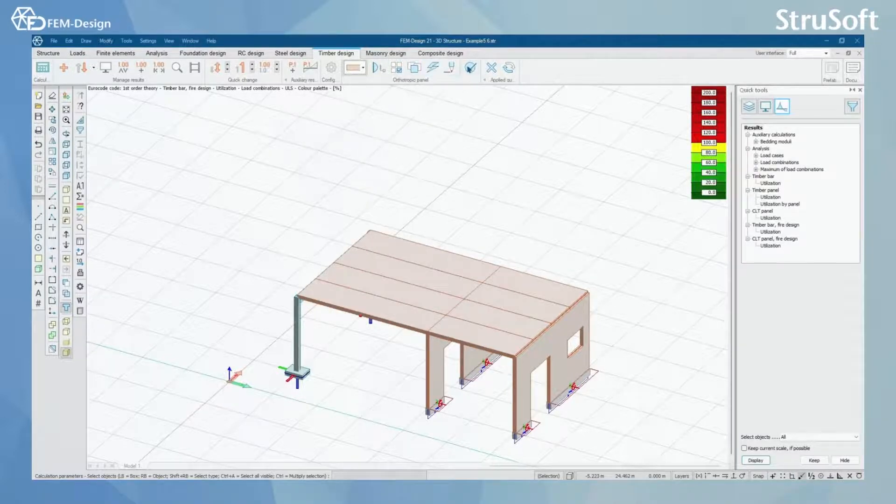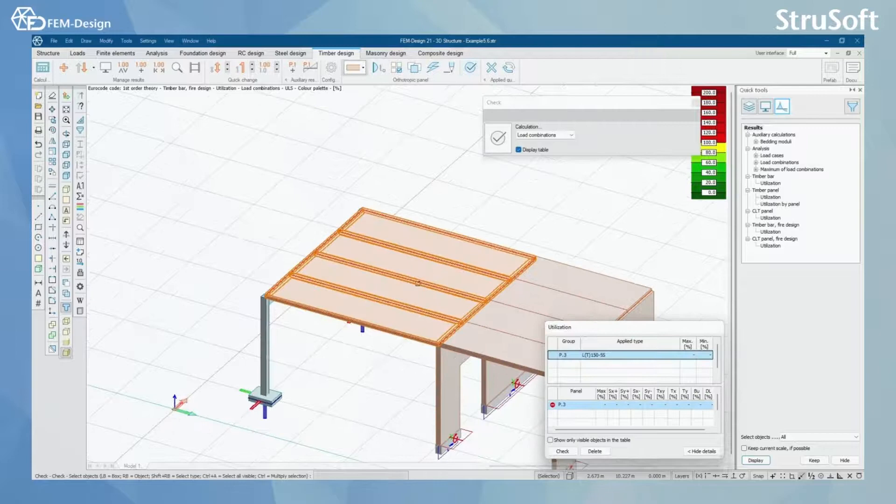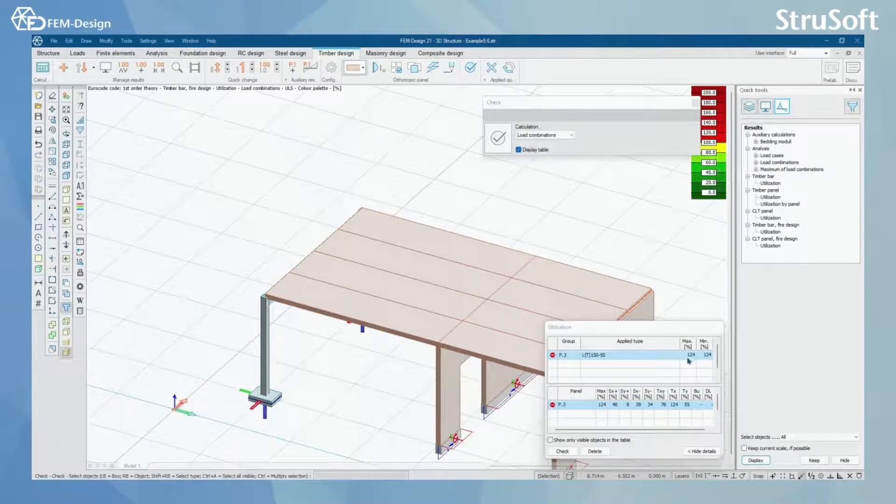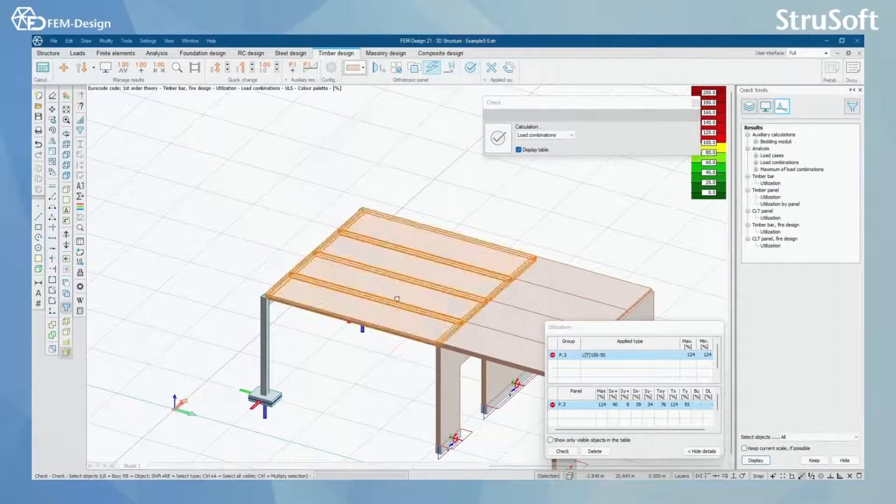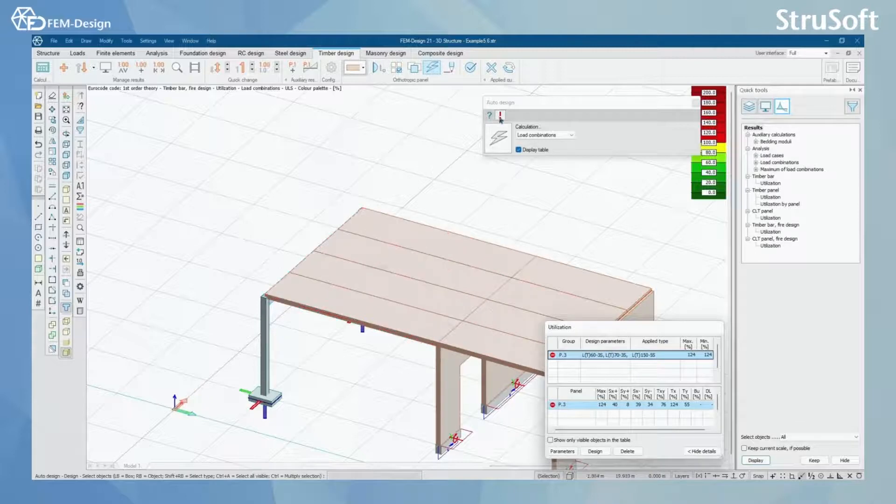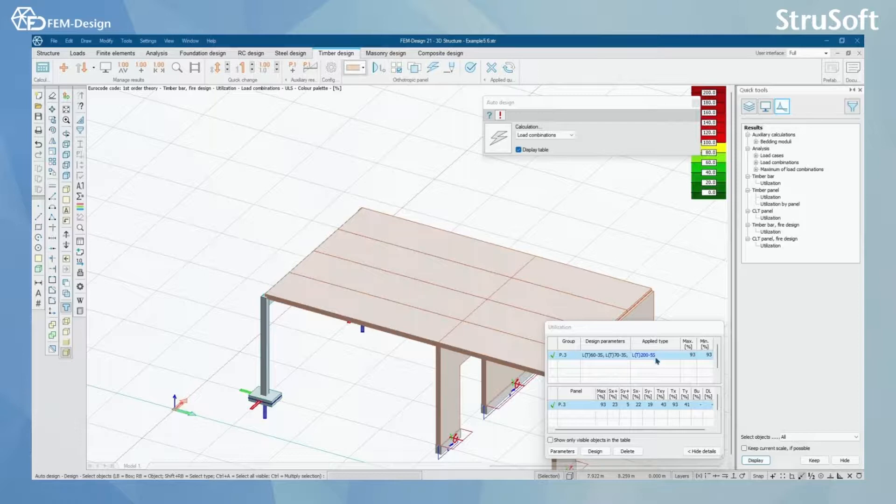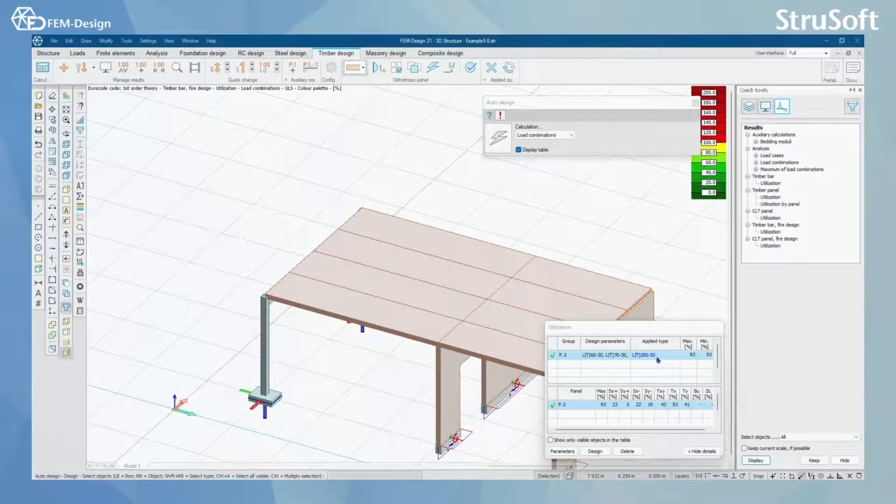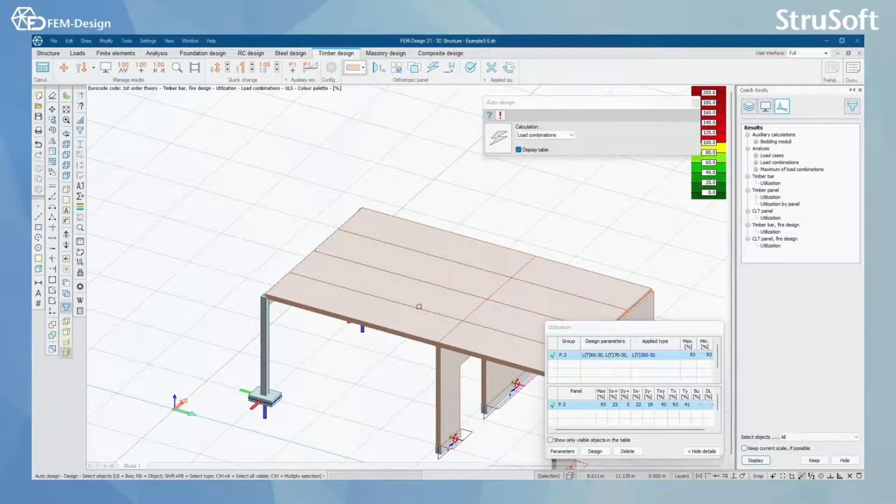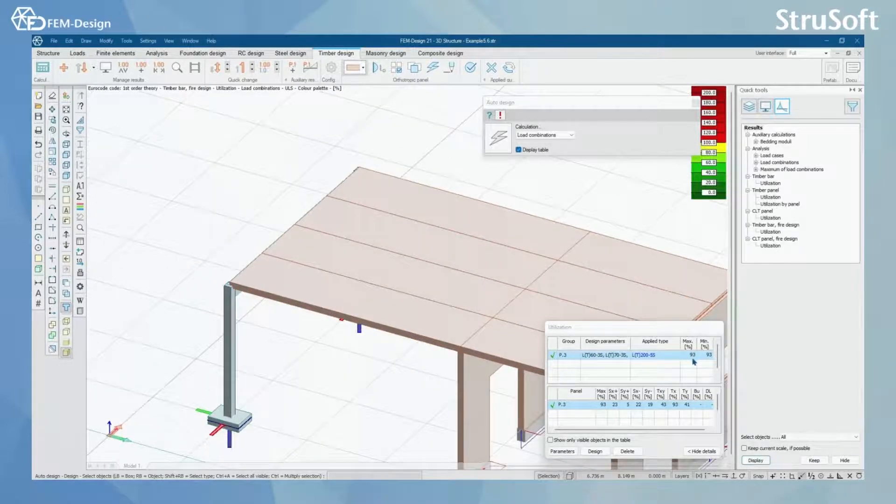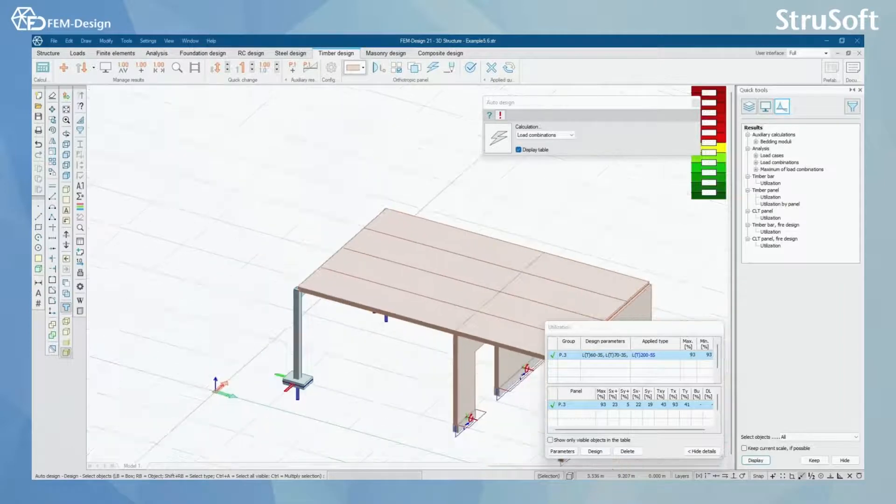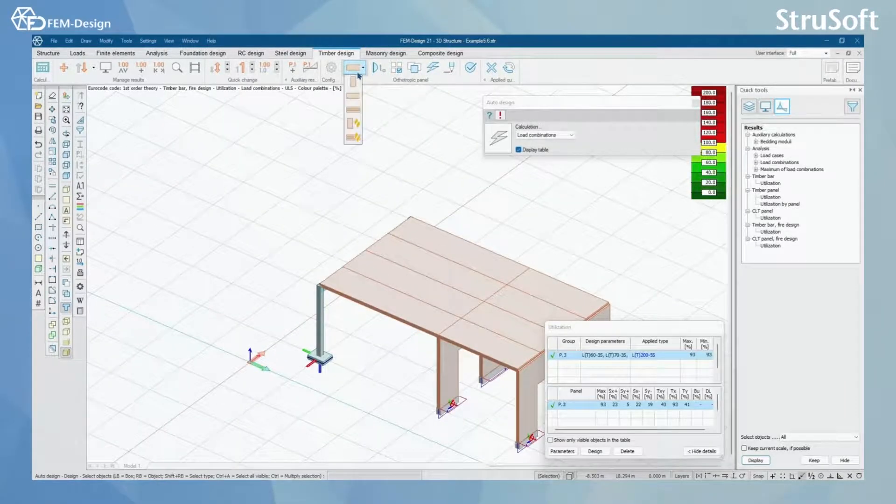Now we can check if this panel is good. We can see that maximum utilization is 124, so we need to change this panel and we can do it with Autodesign. I'm going to directly click the Autodesign button and I can see that the applied type is different. Now we have maximum utilization of 93, which is under 100%.